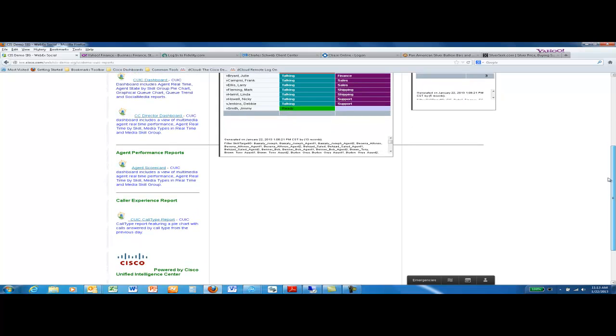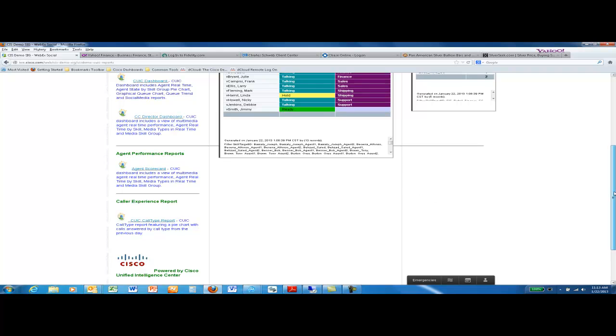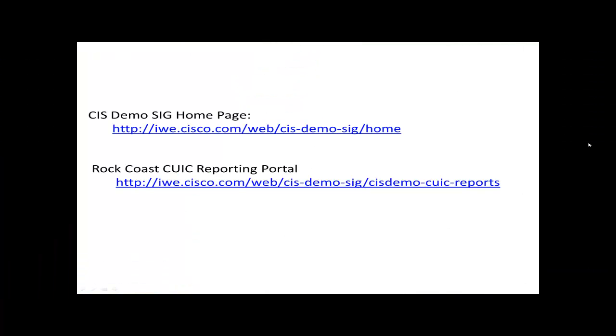Again, a very powerful tool to get you started in showing customers the power of CUIC. For more information on demos and demoing Cisco Contact Center products, be sure to visit the CIS DemoSig homepage found at the link displayed here. I've also provided you with the direct link to the Rock Coast CUIC reporting portal. Thank you.